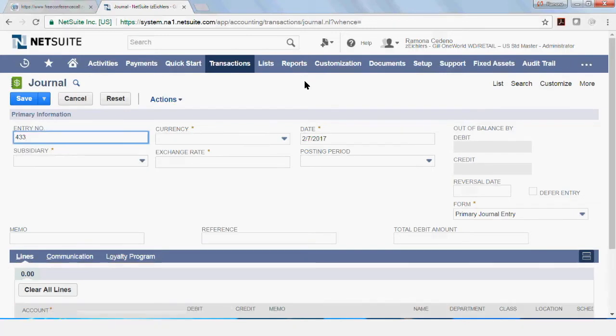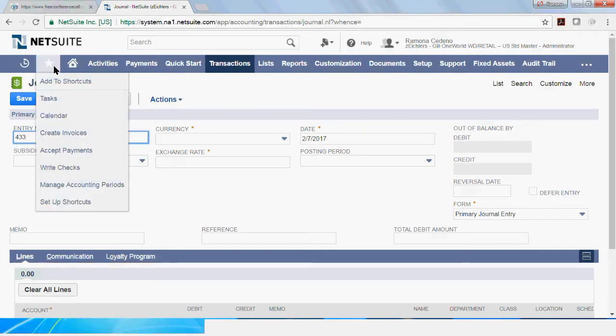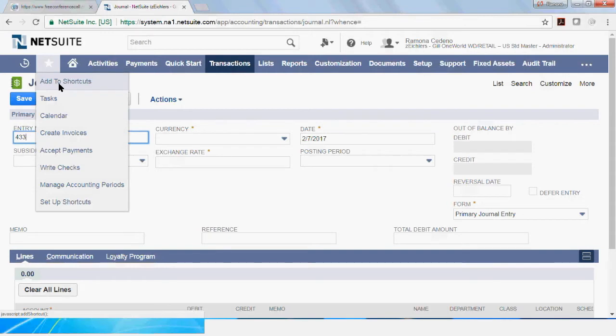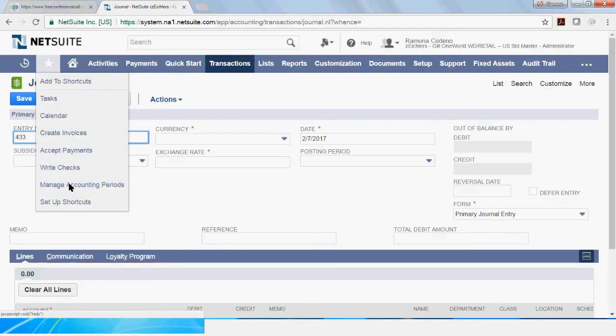If you use this form on a regular basis, you can save it as a favorite on the little star here next to home if you go to add to shortcuts. You can create a shortcut for this form, rename it anything you want, and when you are ready to book another journal entry, you can just go to the little star and your shortcut will be here.